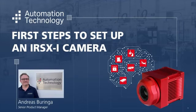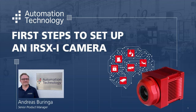Hello, my name is Andreas Buhringer. I'm Senior Product Manager Thermal Imaging Systems at Automation Technology and I would like to show you in a few steps how simple temperature measurements can be using our smart infrared camera solution IRISX-i.